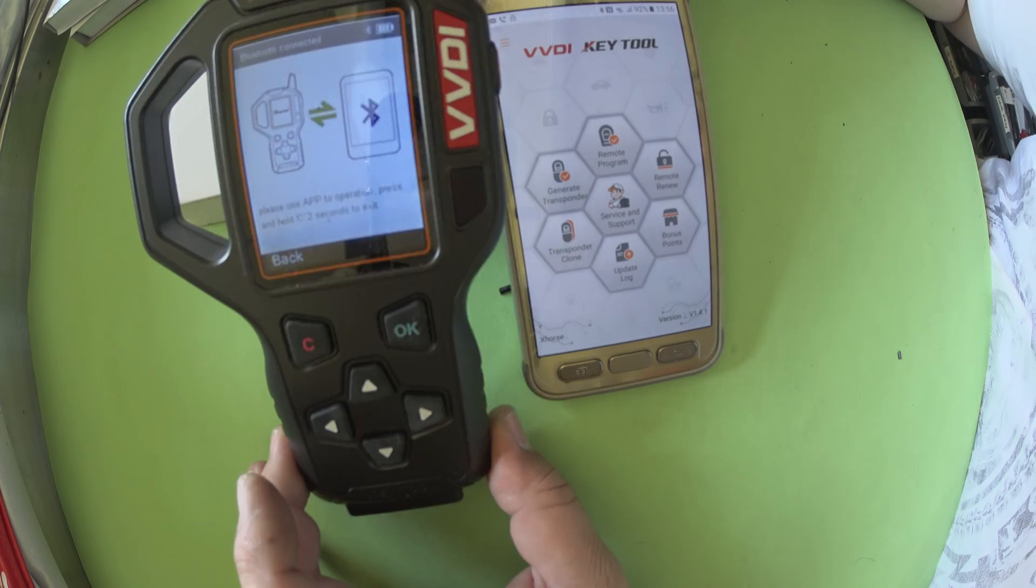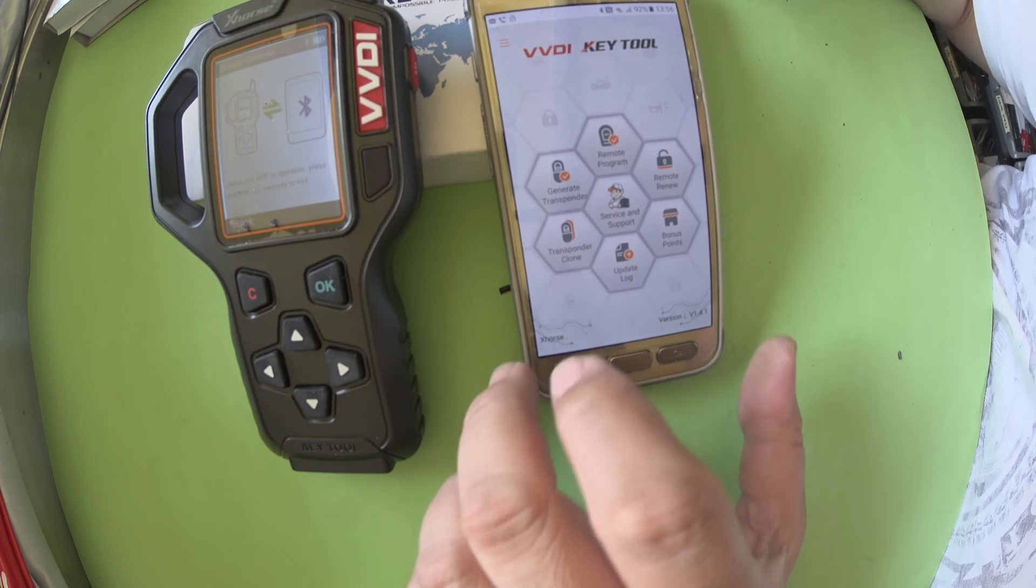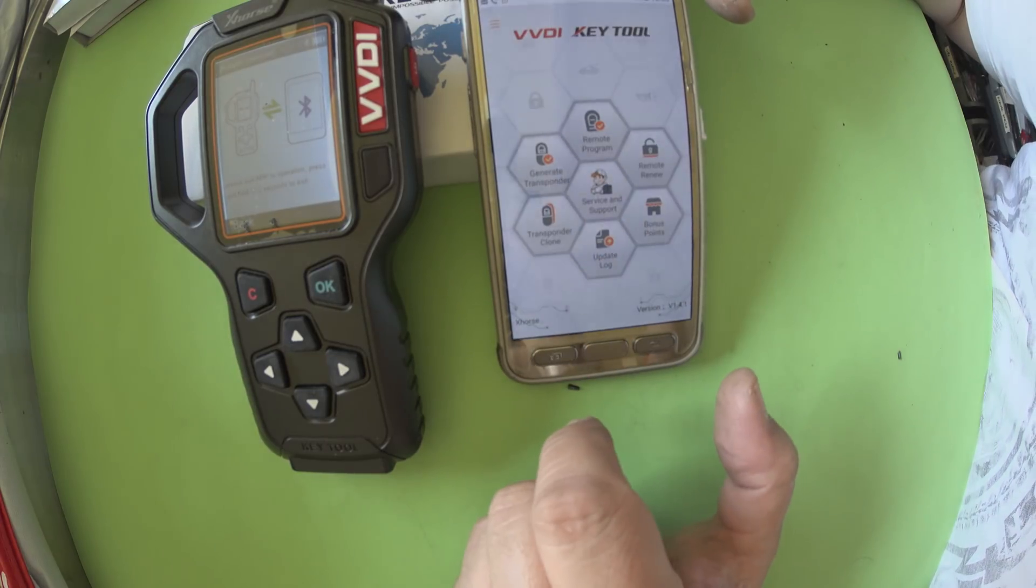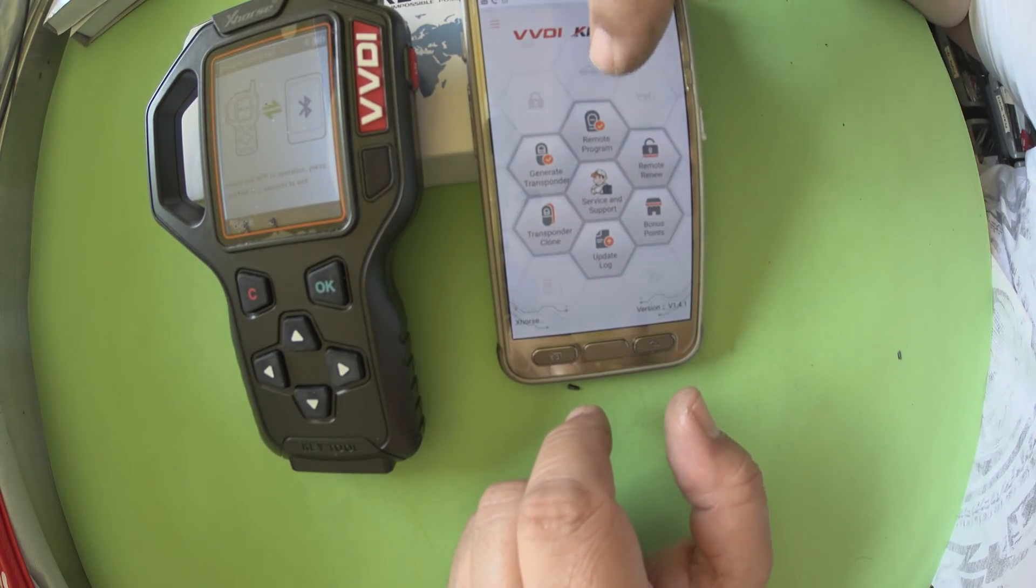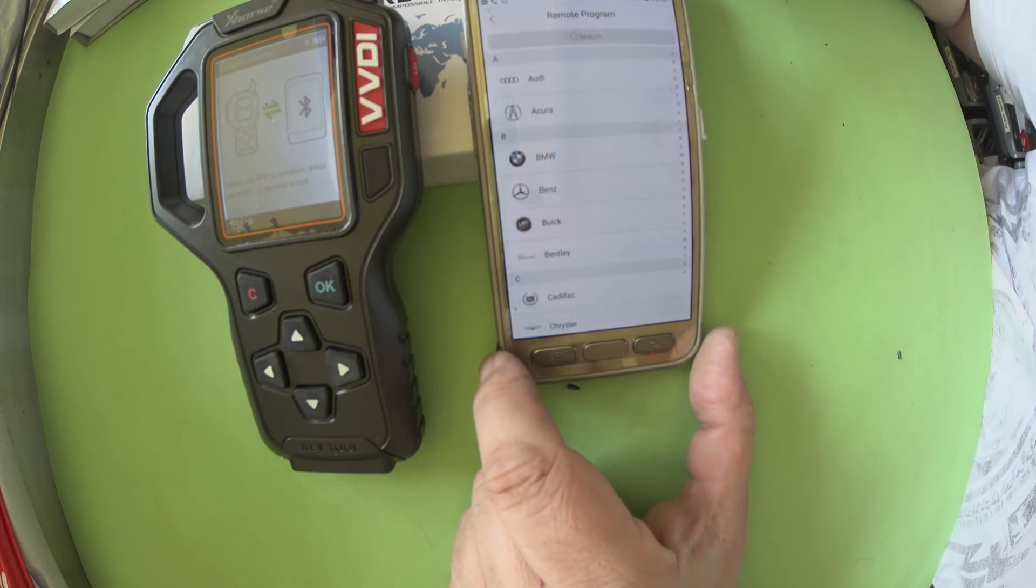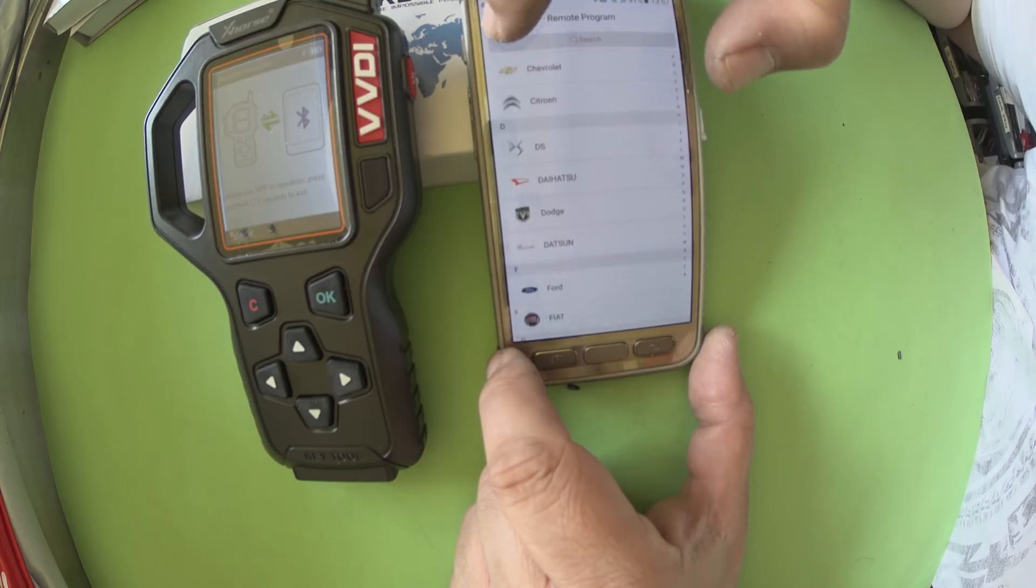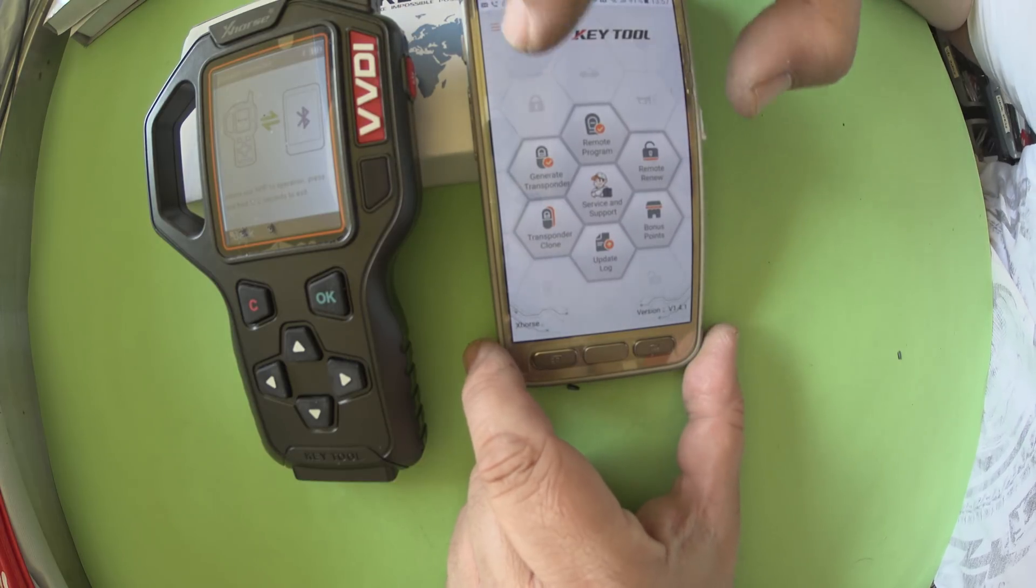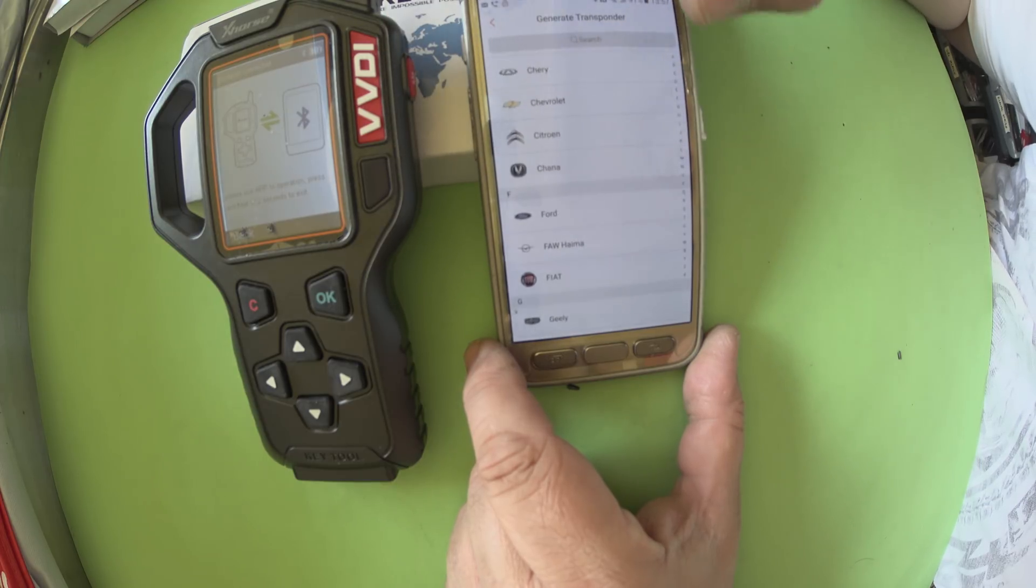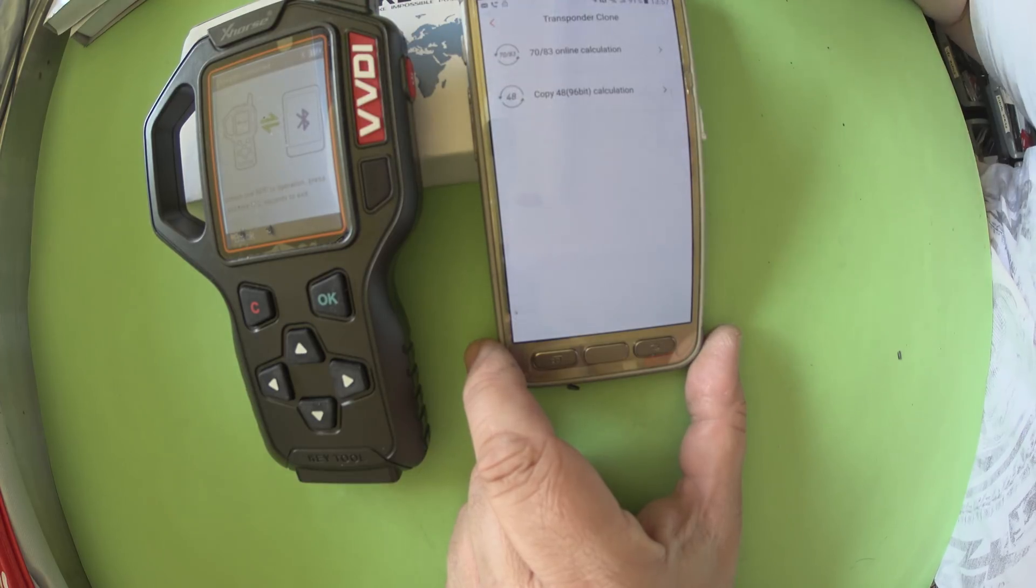You see here now what it's showing on the screen. We're basically connected and my icons now around this circle are available. Remote program, we've got all the badges and things like that. Generate transponder, you're going by the brand. Transponder clone.